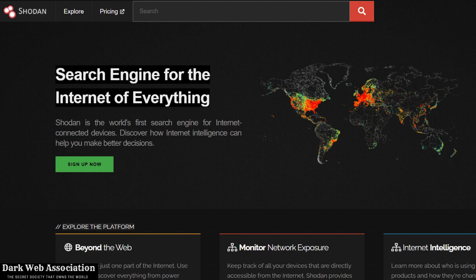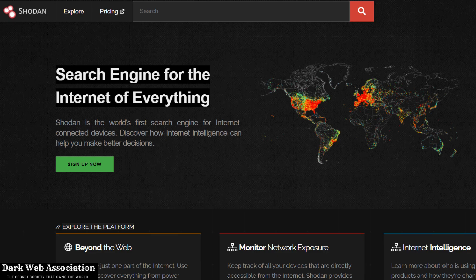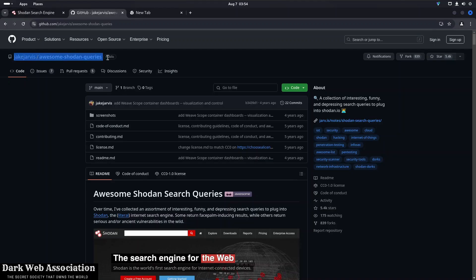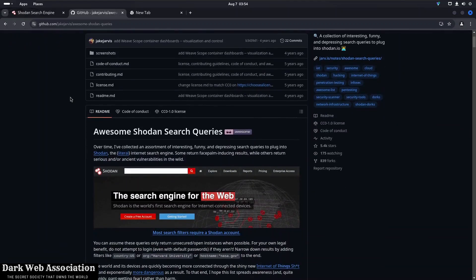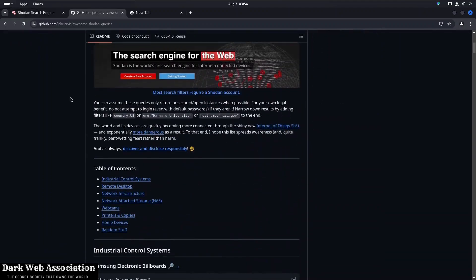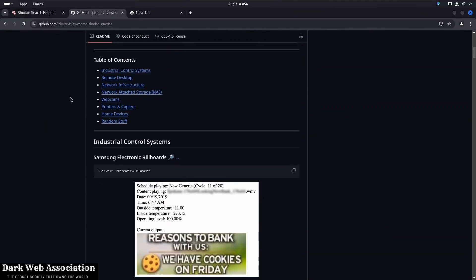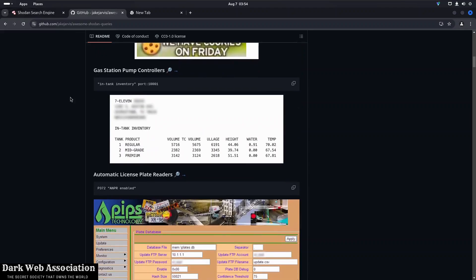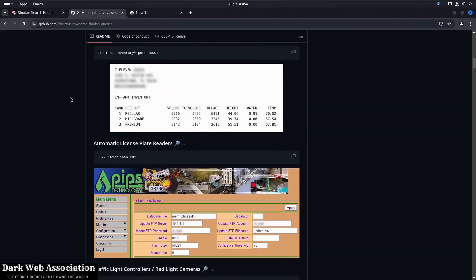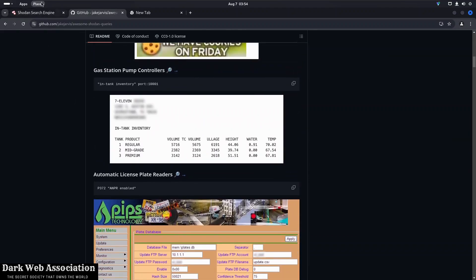So here as you can see we have got a github page written by someone named Jake Jarvis, so he has written these awesome Shodan queries. I'll leave a link down in the description below.